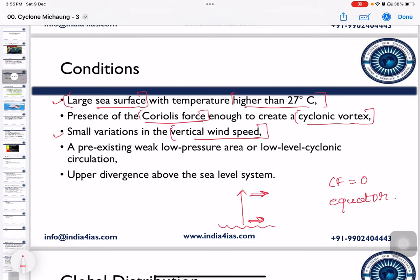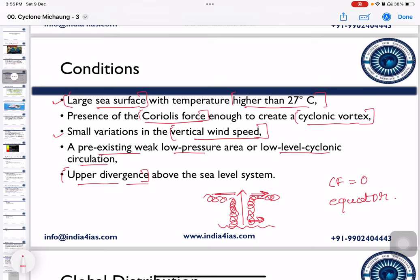The fourth condition is a pre-existing weak low pressure area or low-level cyclonic circulation. The fifth and final condition is upper-level divergence — as the wind rises, it should diverge at the upper tropospheric level. If there is no divergence, cyclones will not form. These are the necessary conditions for the formation of tropical cyclones.